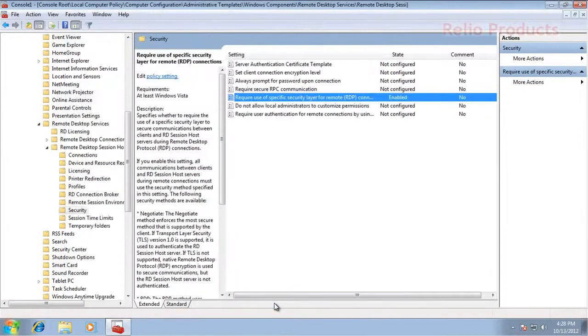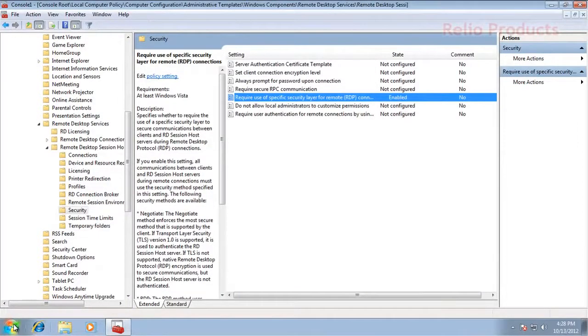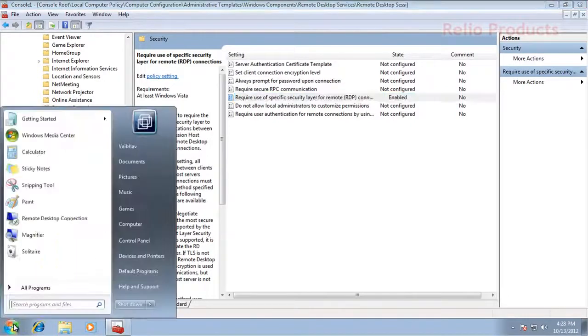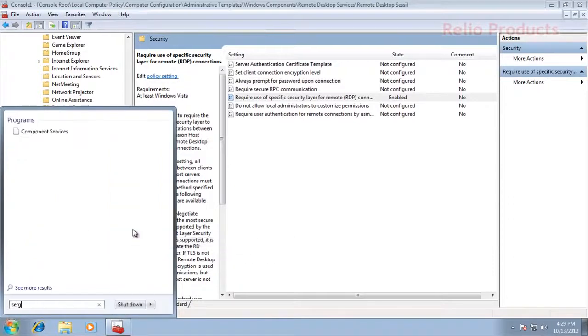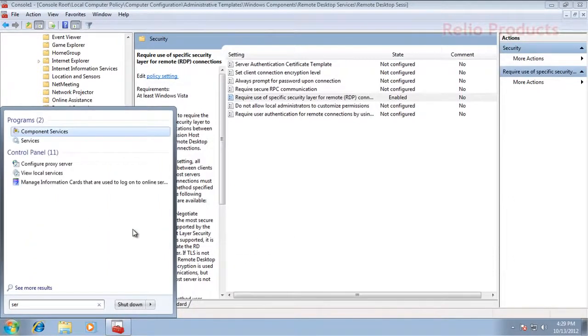After doing that, we will restart Windows or we can simply restart services. I am going to show you how to simply restart services.